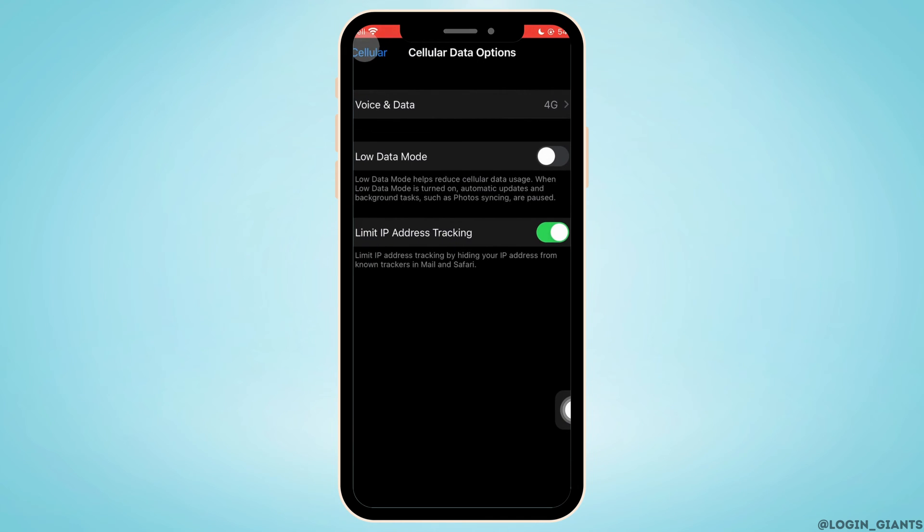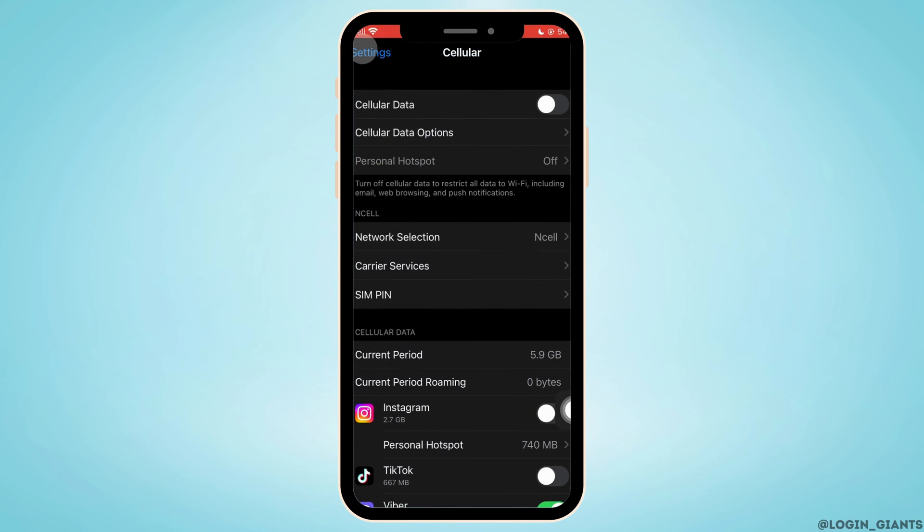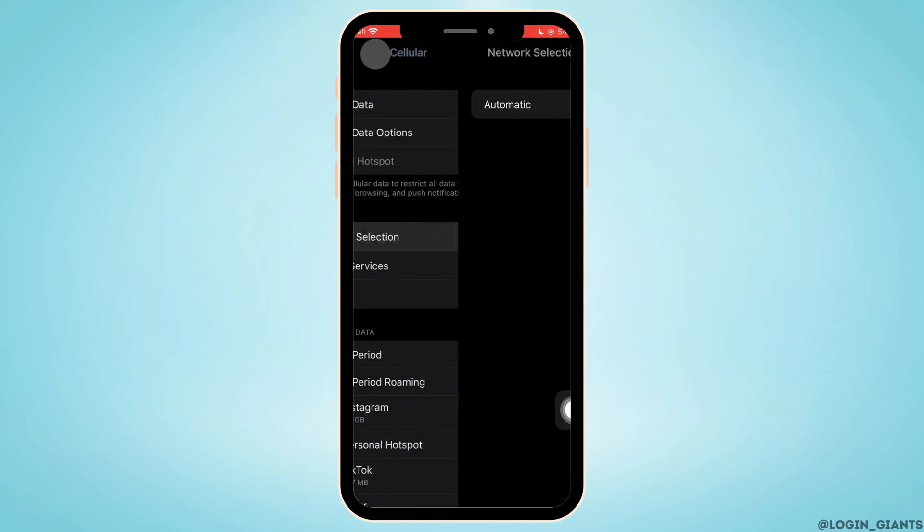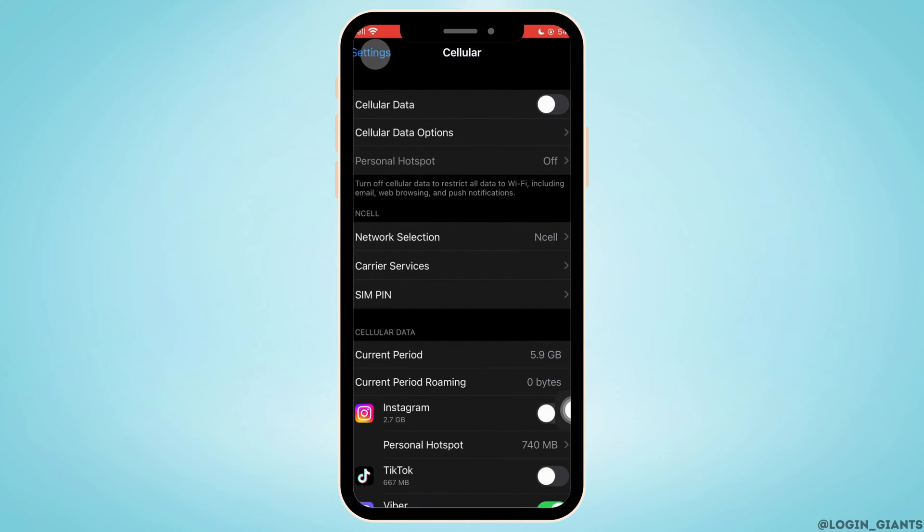Go back twice, then tap on Network Selection and set it to automatic. Turn on the toggle button for automatic.